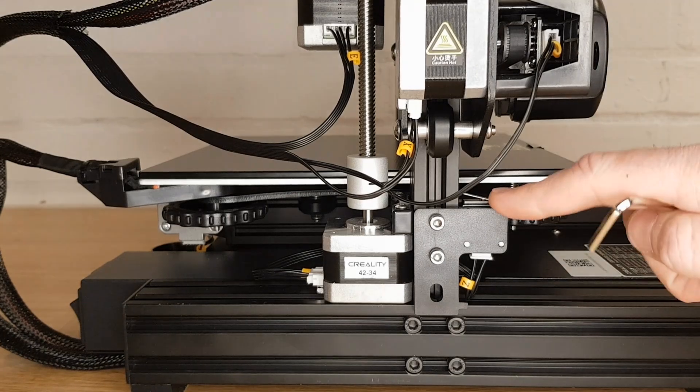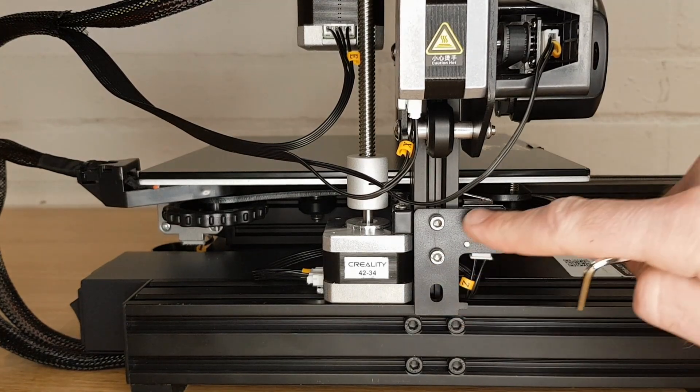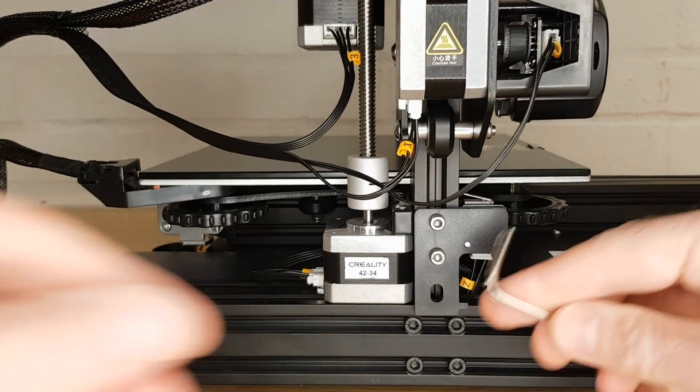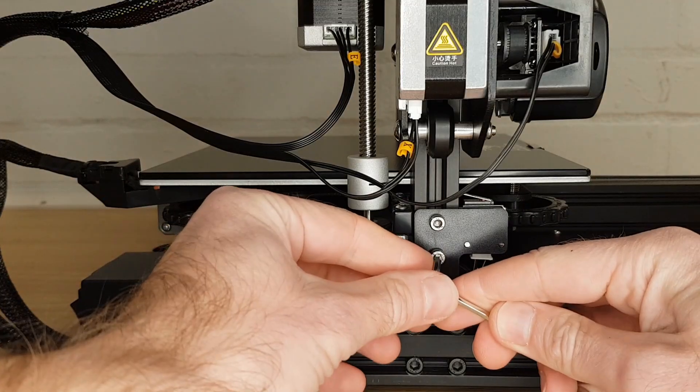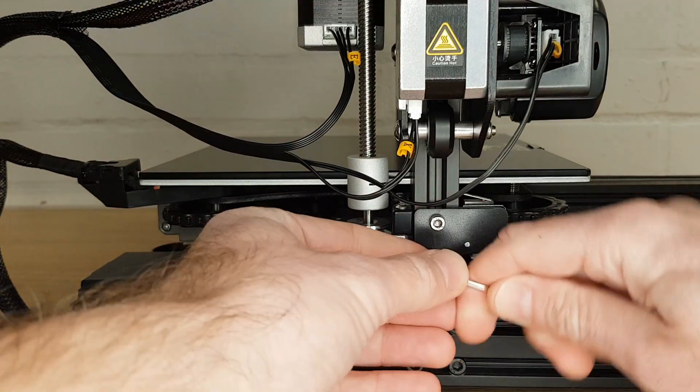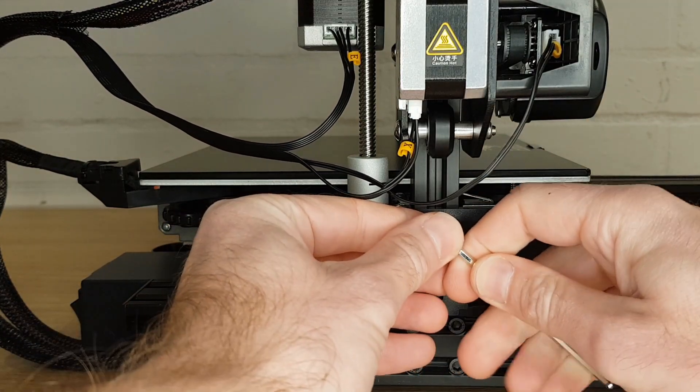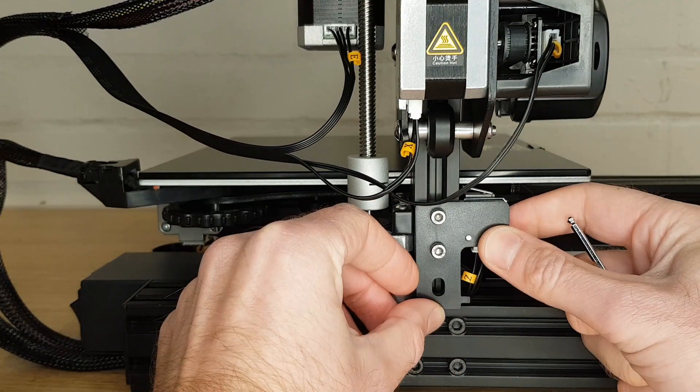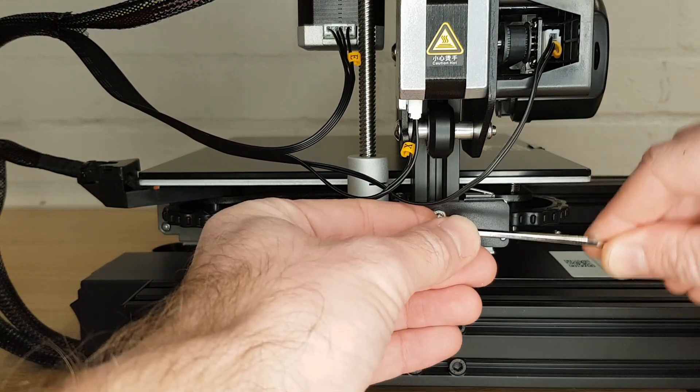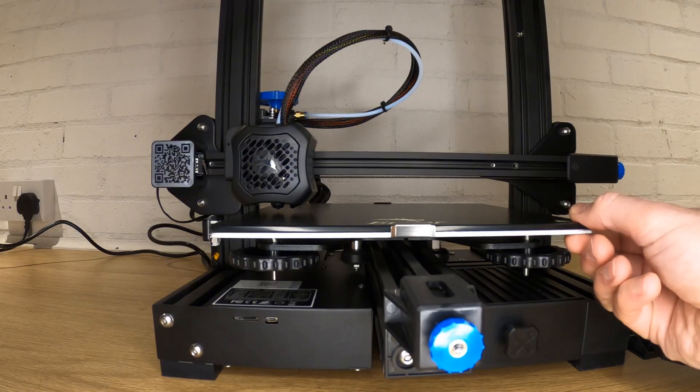If even with the stepper square your bed still touches the stepper when the limit switch is clicking, loosen the screws on the limit switch bracket and adjust it up slightly and re-tighten. This will give you the clearance you need.